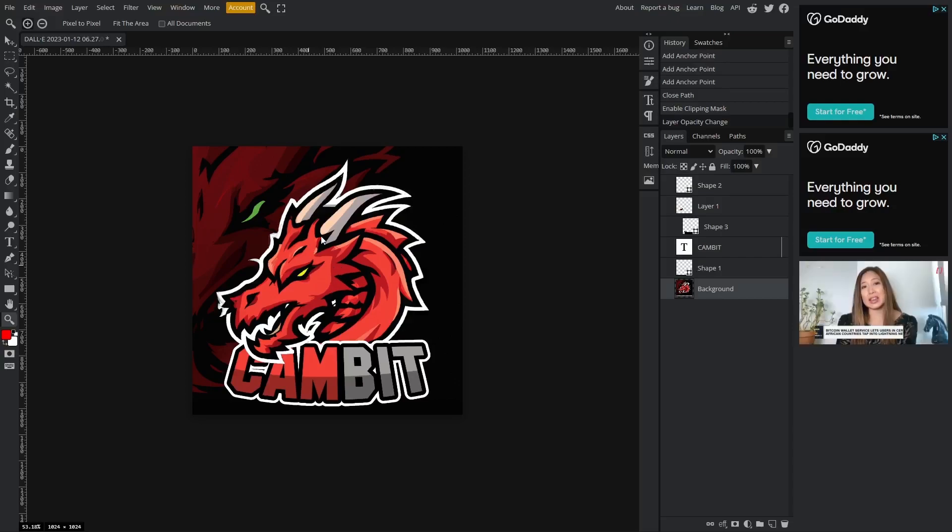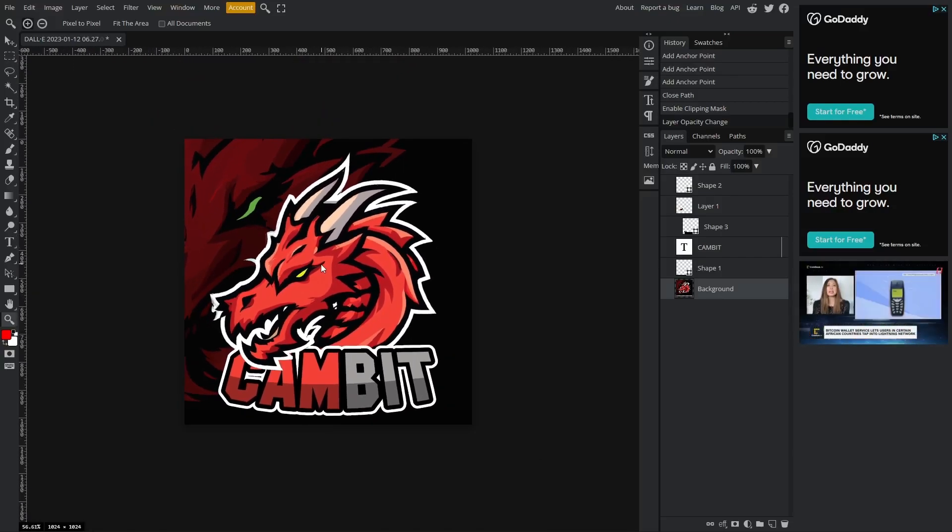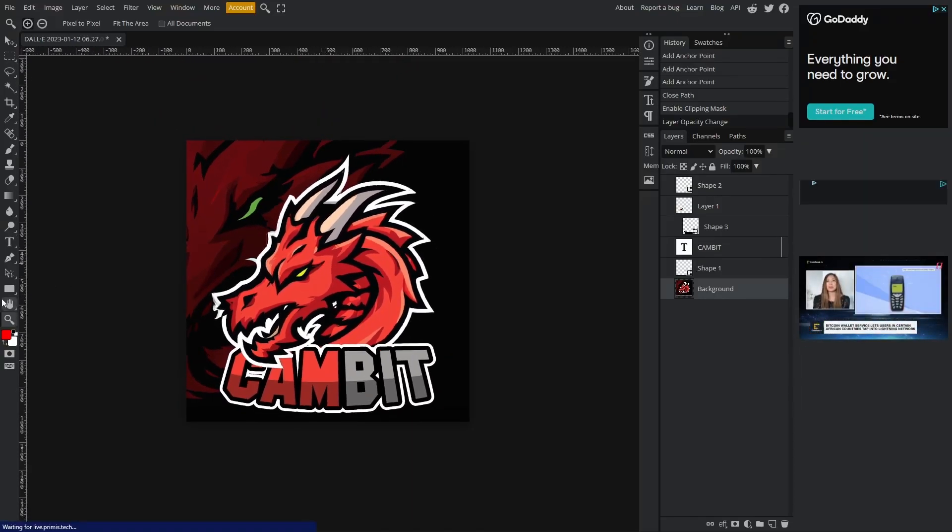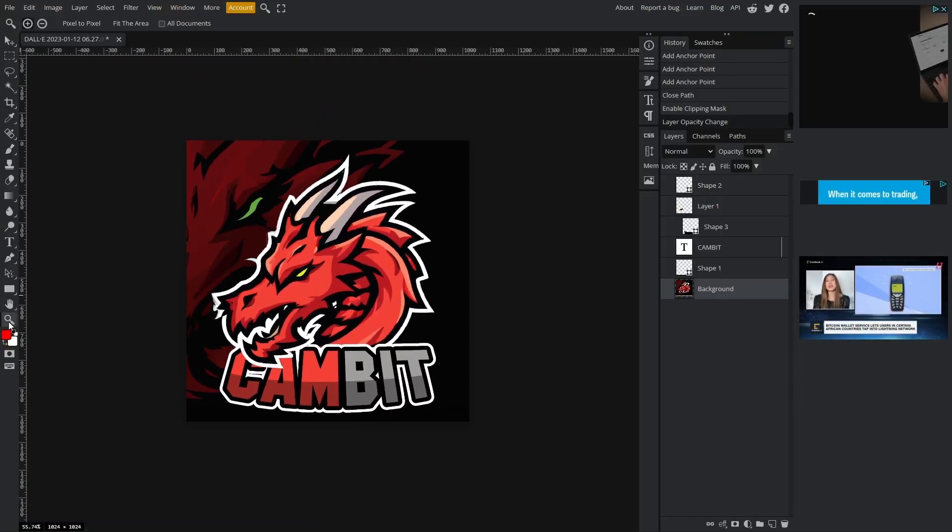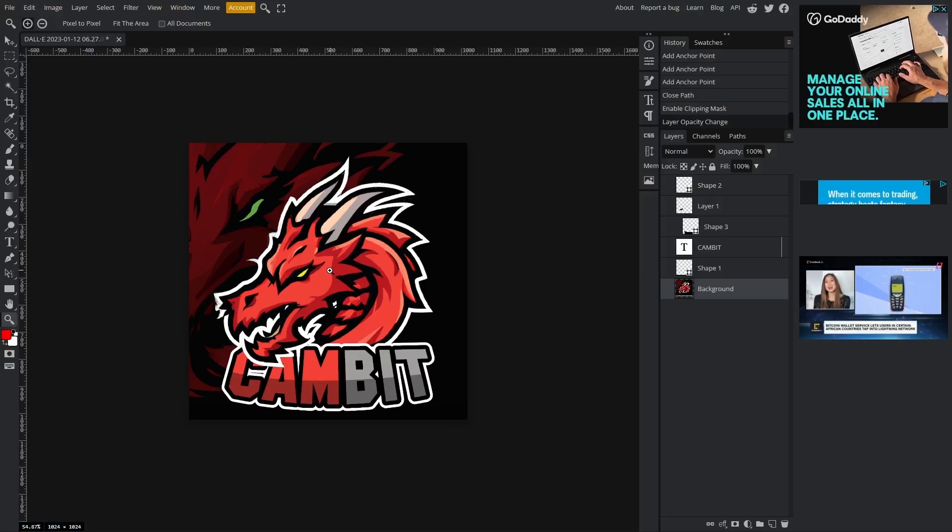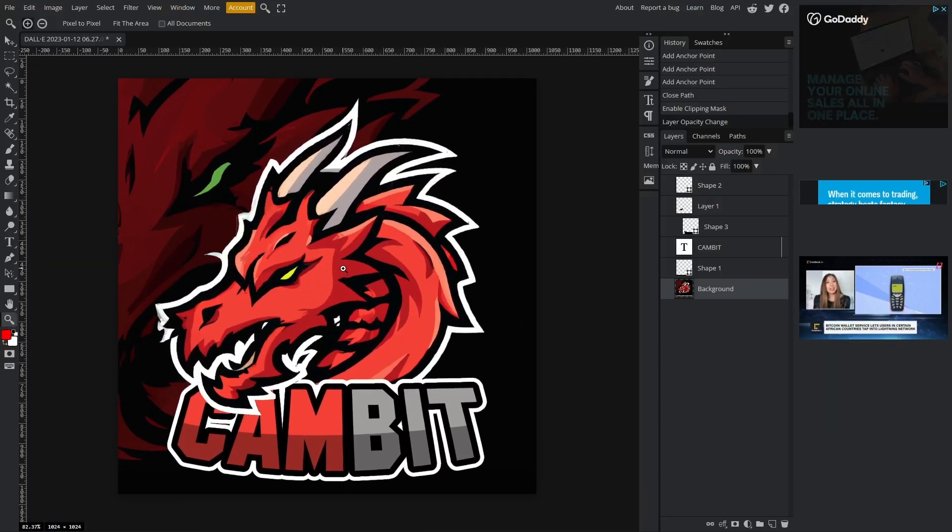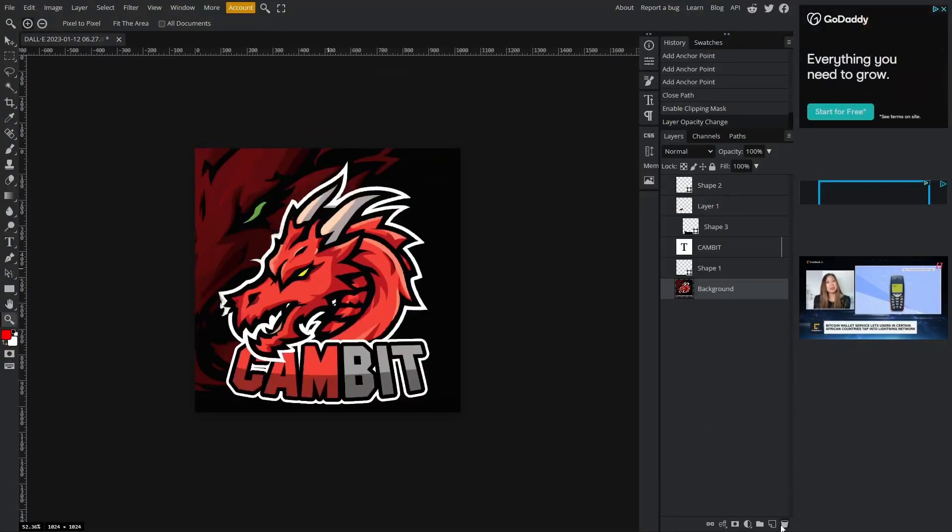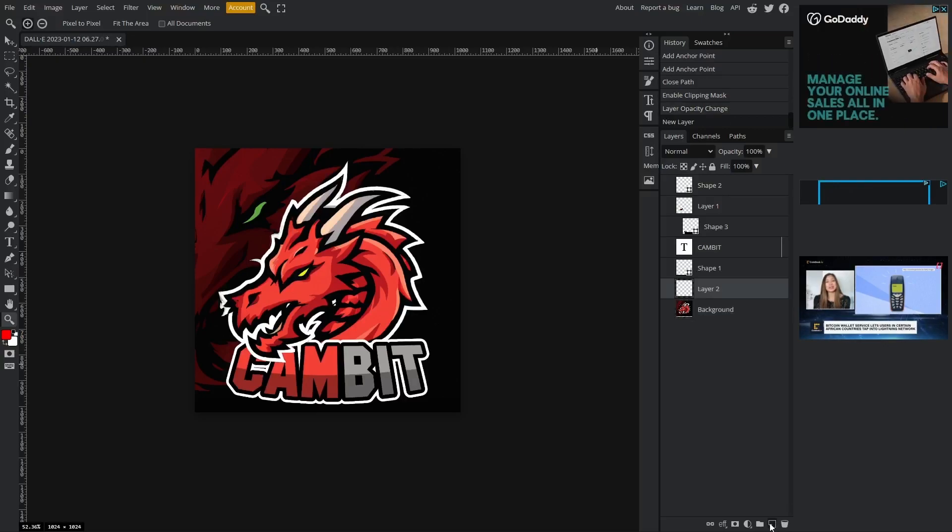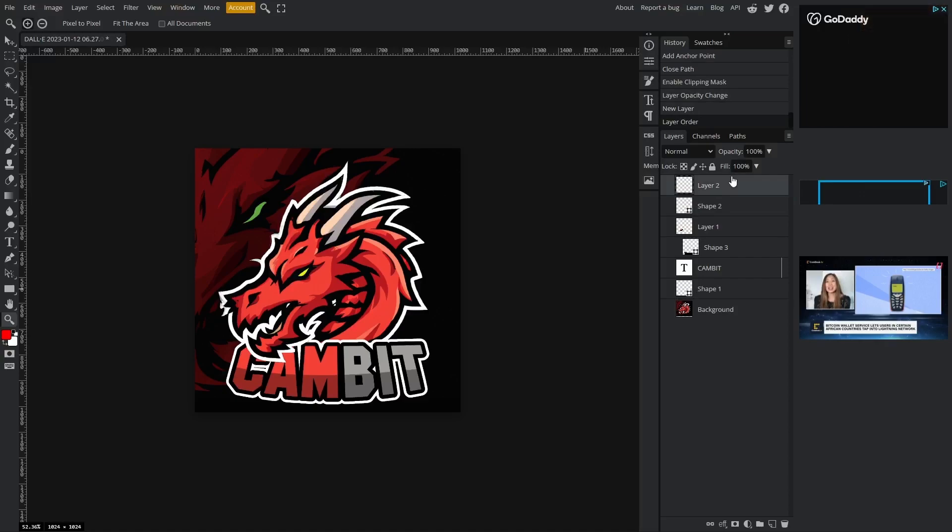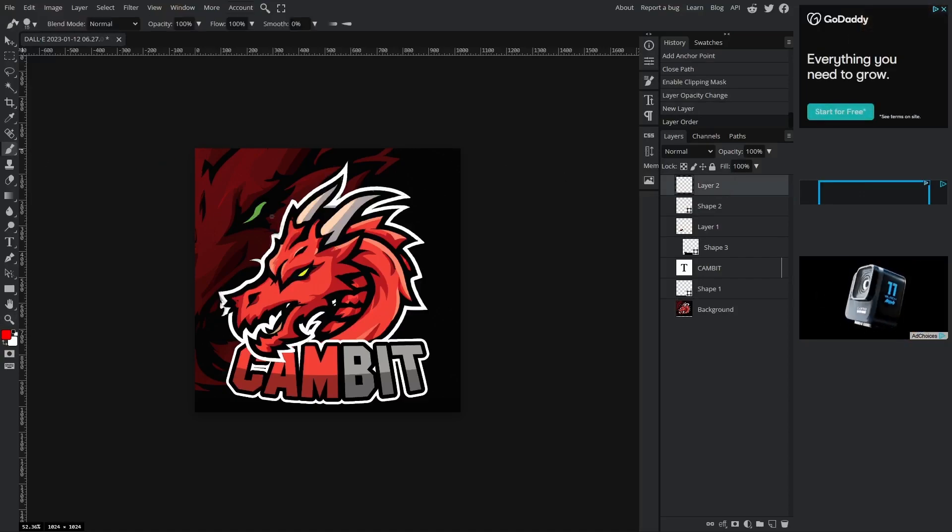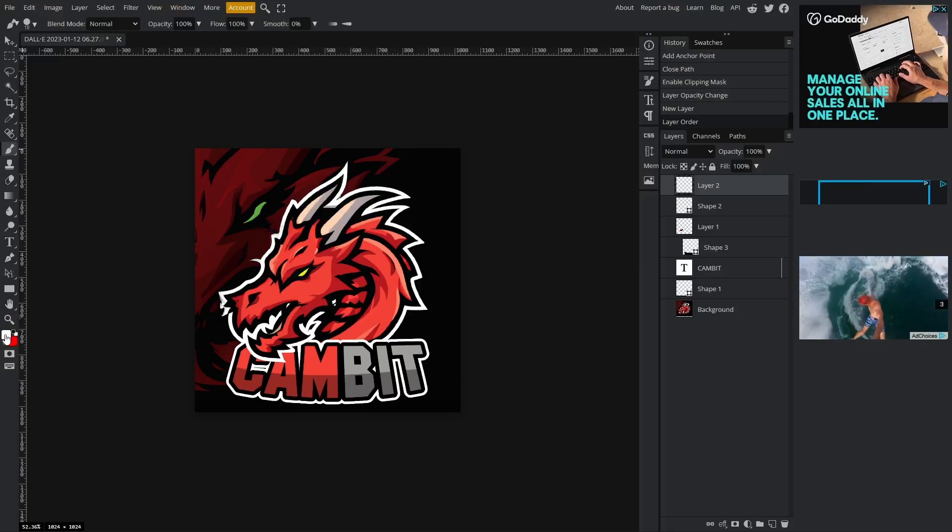Now we're going to move on to lighting. So go ahead and zoom out of your canvas. You can do that by clicking on the zoom tool, holding left click on the center, and just dragging your mouse. Left click this button down here at the bottom right that says new layer. Make sure it's the top layer of all your layers.